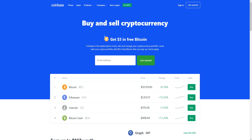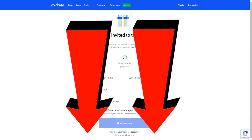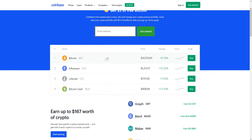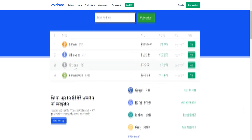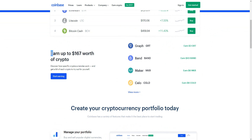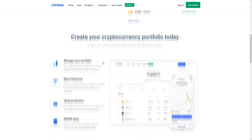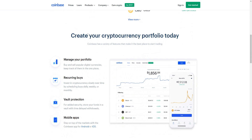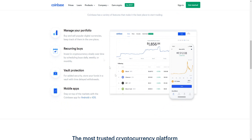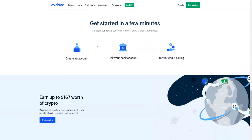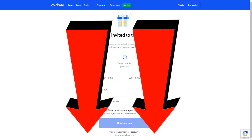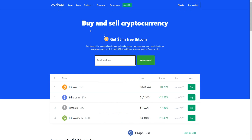To get started, come to the Coinbase page by clicking the top link in the video description and enter your email to get started. As you can see, you can buy all sorts of different cryptocurrencies inside of Coinbase — Bitcoin, Ethereum, Litecoin, Bitcoin Cash. You can earn up to $167 worth of crypto, and you can also create your own cryptocurrency portfolio to grow it over time.